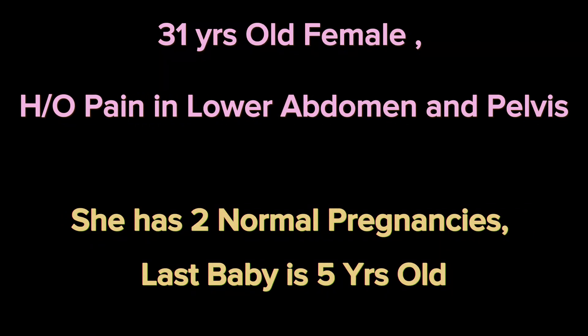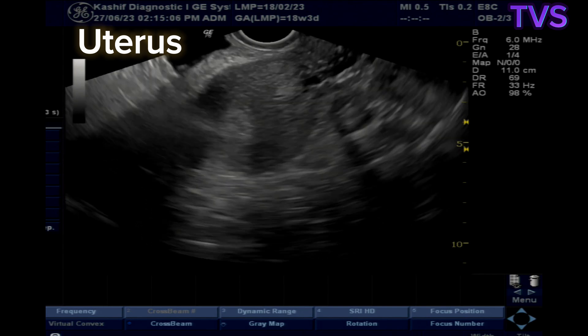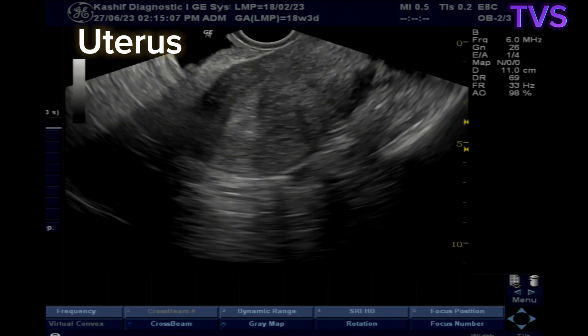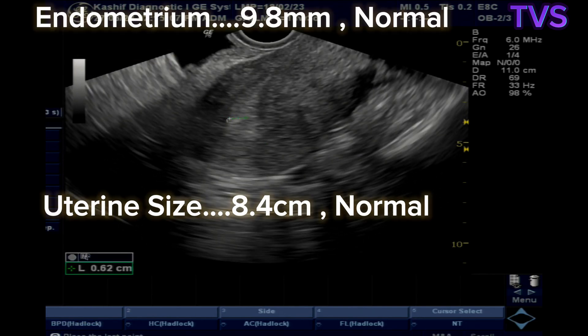This is a 31-year-old female with a history of lower abdominal or pelvic pain. A pelvic ultrasound is performed to find the cause.